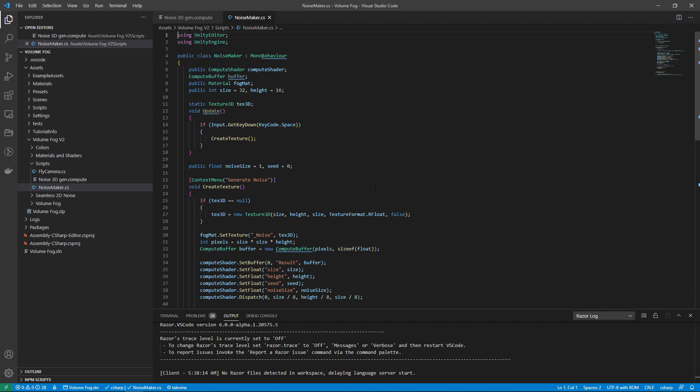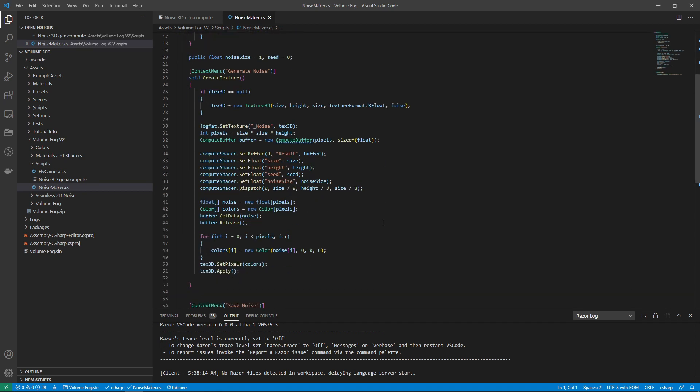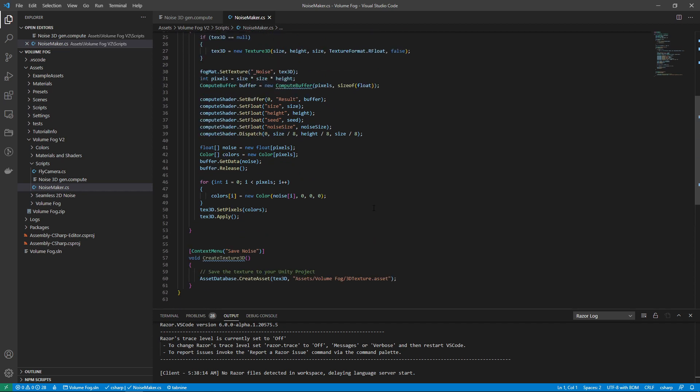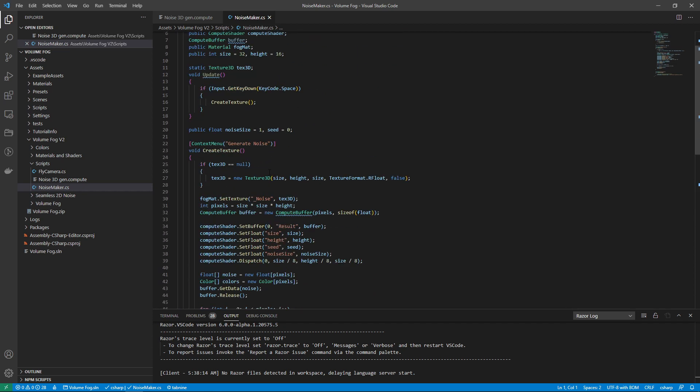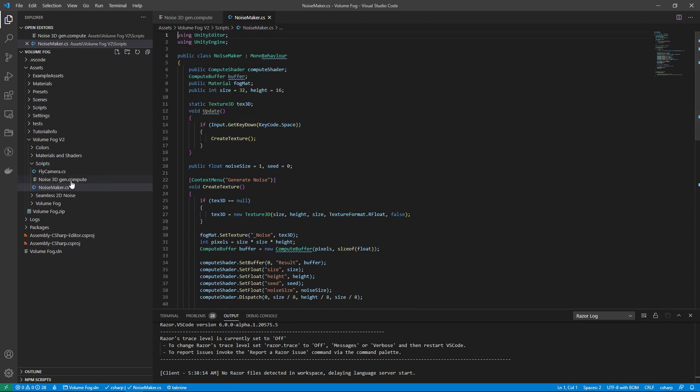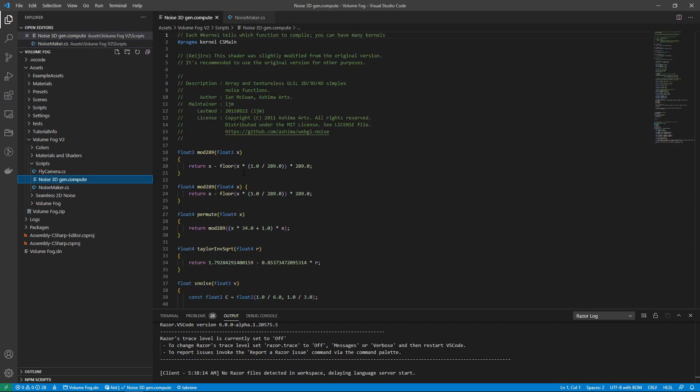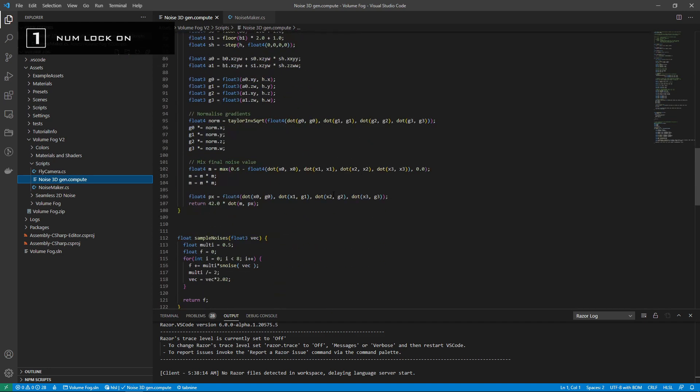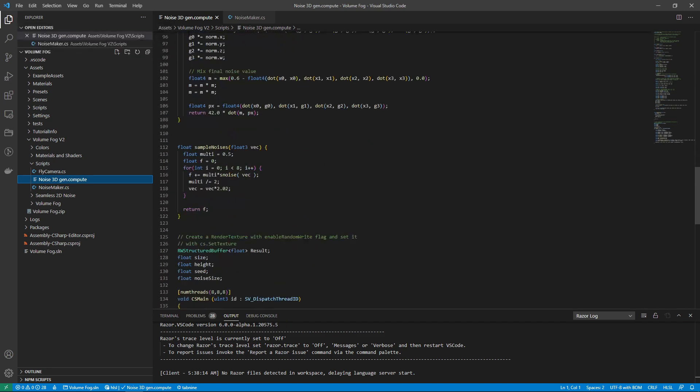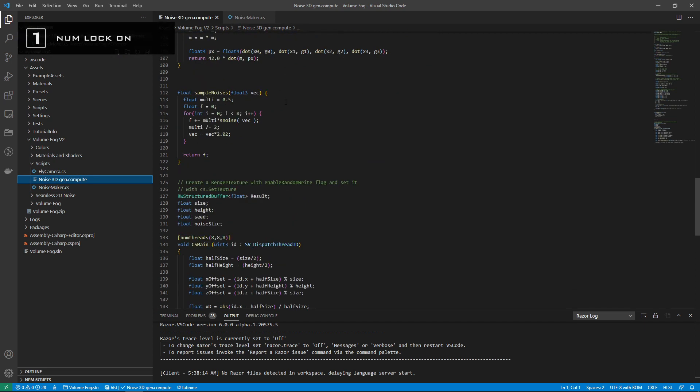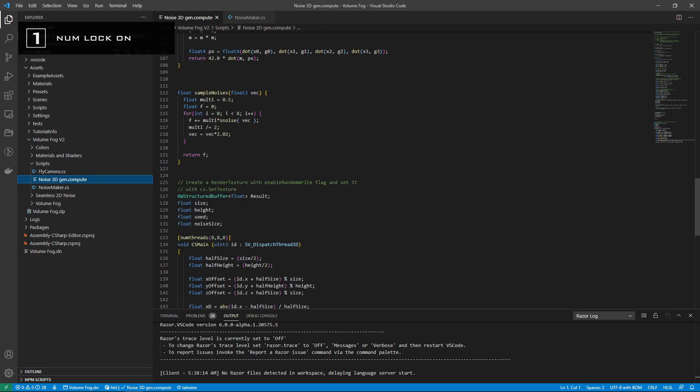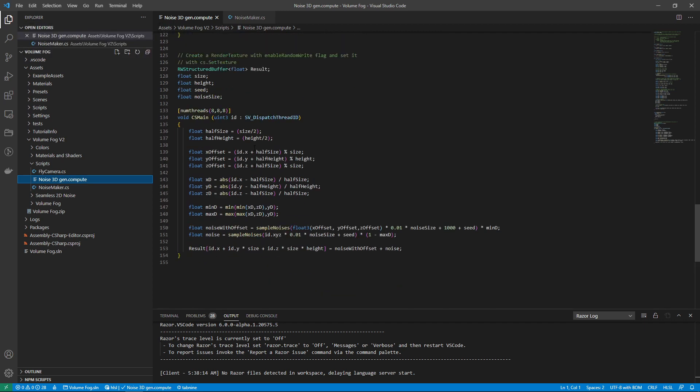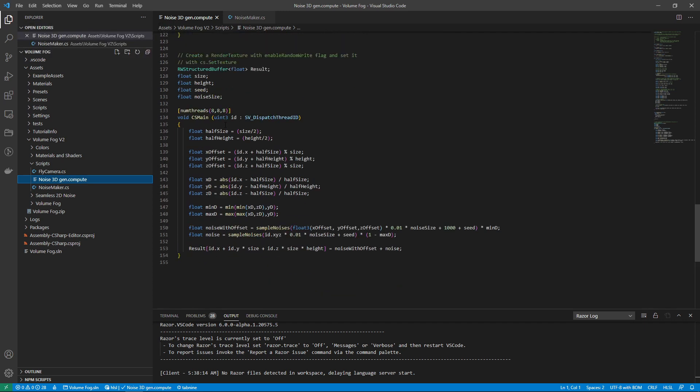Which has a function that creates the noise and a function that samples eight different scales of the noise, which is used in the main. This is what the C-sharp code calls. You can look into compute shader tutorials in specific if you want. It's a very powerful tool.